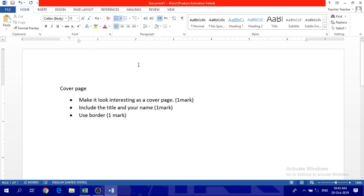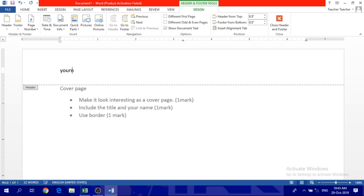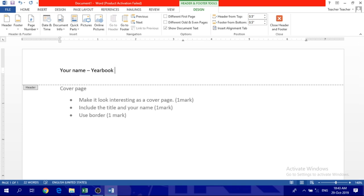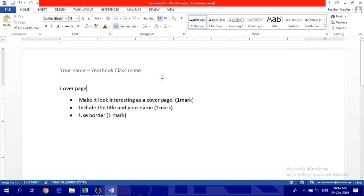Moreover, you need to start with the header and footer as we learned. First of all, you change the header and then you change the footer. The header is from up here. Once you double click up, you can change it. So you add your name and yearbook. And your class name, whatever, it's 6E, 6F, 6A, whatever class. Double click down to close it or close header from here.